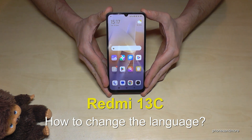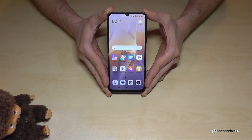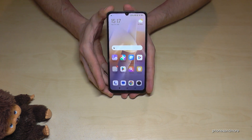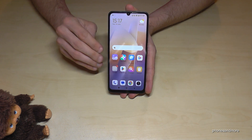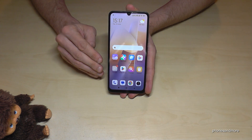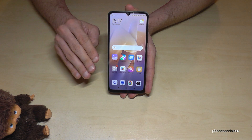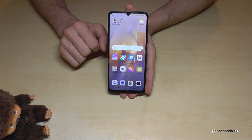Hello everybody. I want to show you with this video how you can change the language on the Redmi 13C. You need to know that whatever language you have on your phone right now, with whatever letters, the symbols and the positions I will show you here in this video will always be the same.